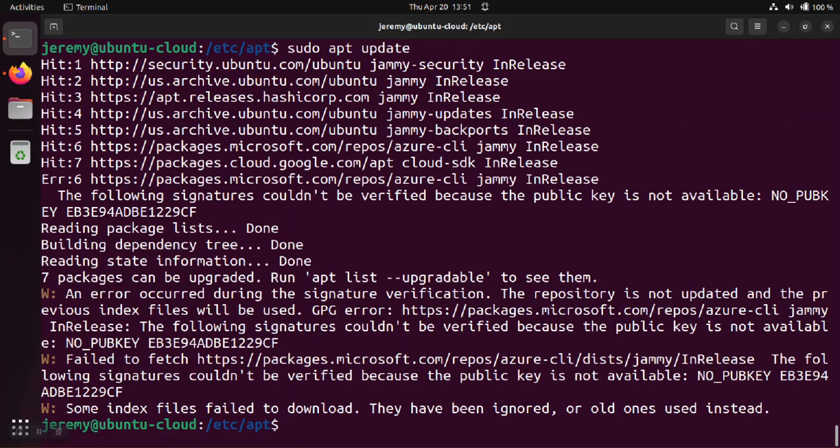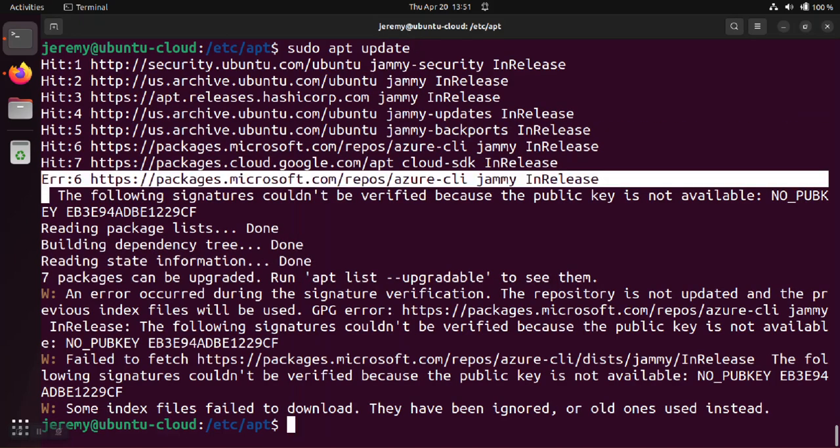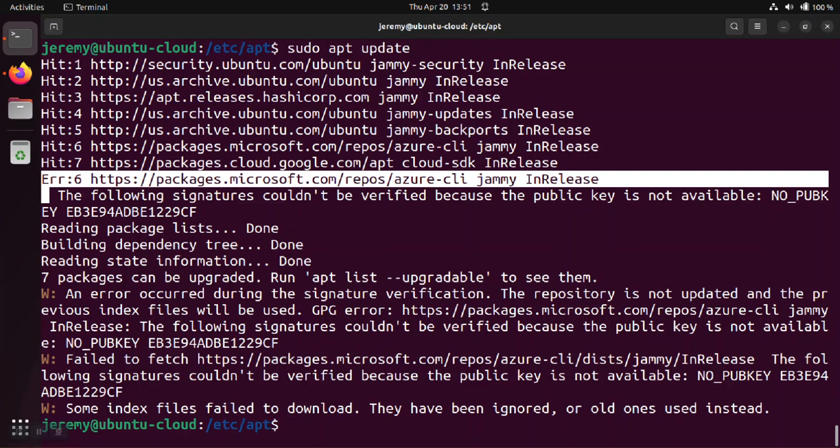And you'll notice that when it gets to the package looking for the Azure command line repository at microsoft.com, we have the no pubkey error saying the public key is not available so the signature couldn't be verified.